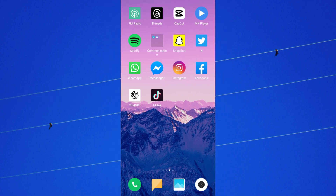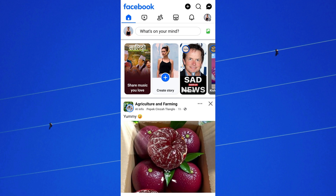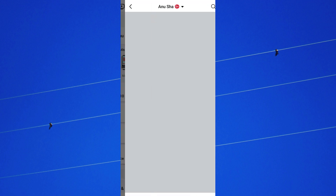To change your profile picture on Facebook without posting, first open the Facebook app on your mobile device, then go to your Facebook profile page.